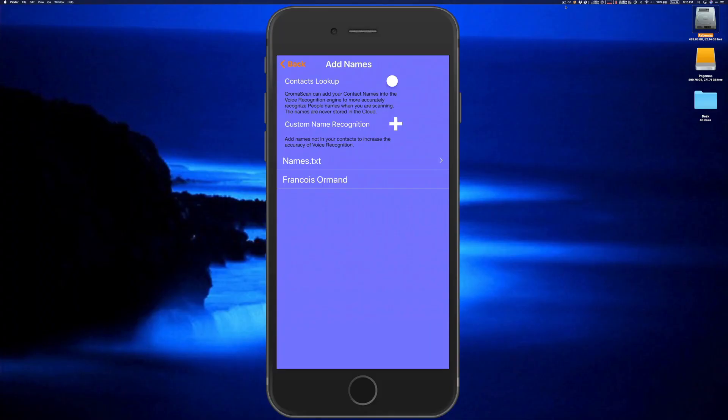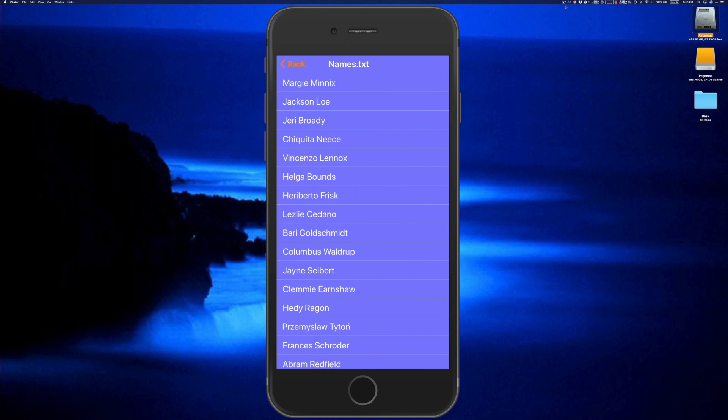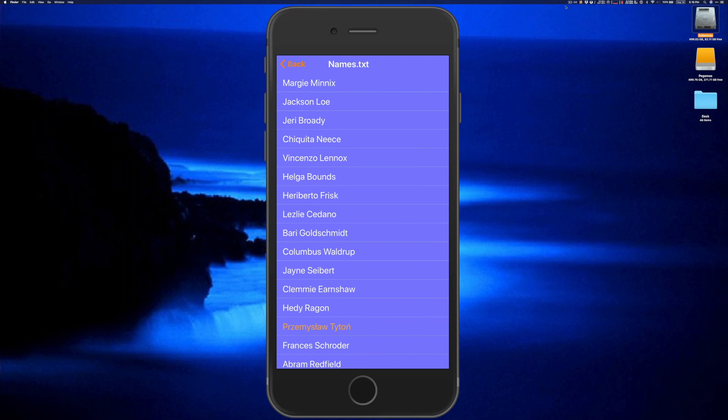Navigate to the custom names panel and tap on the names.txt file to see your list of names. Scroll down to a particularly hard name to pronounce — in this case, a Polish soccer player found by searching the internet. While the regular voice recognition engine might recognize it correctly, it's easier to substitute an easy-to-recognize English word. Slide the name to the left, tap Edit, add the word 'Goalie' as a substitution, and hit Save. Notice the name turns amber, indicating a substitution has been placed.